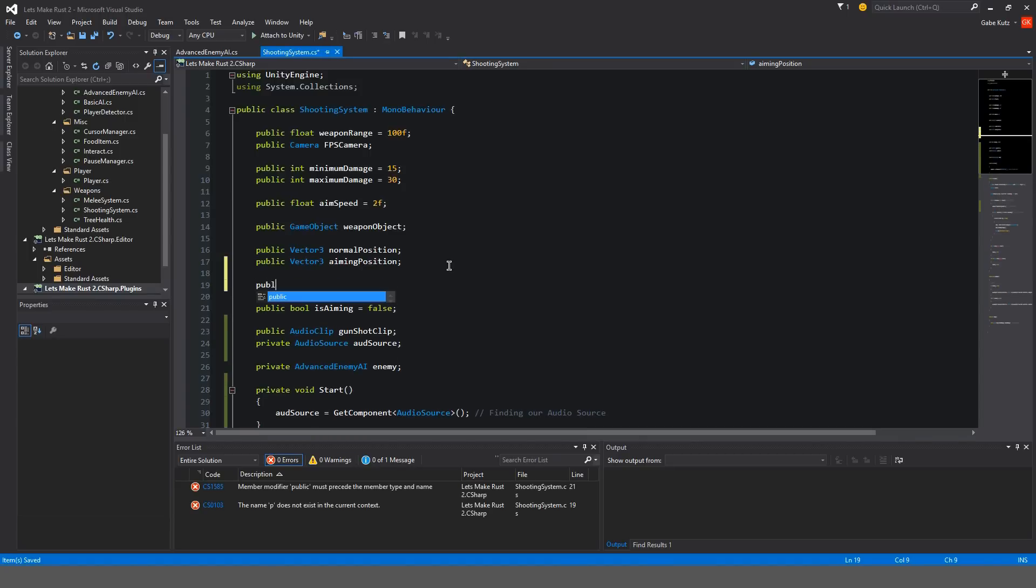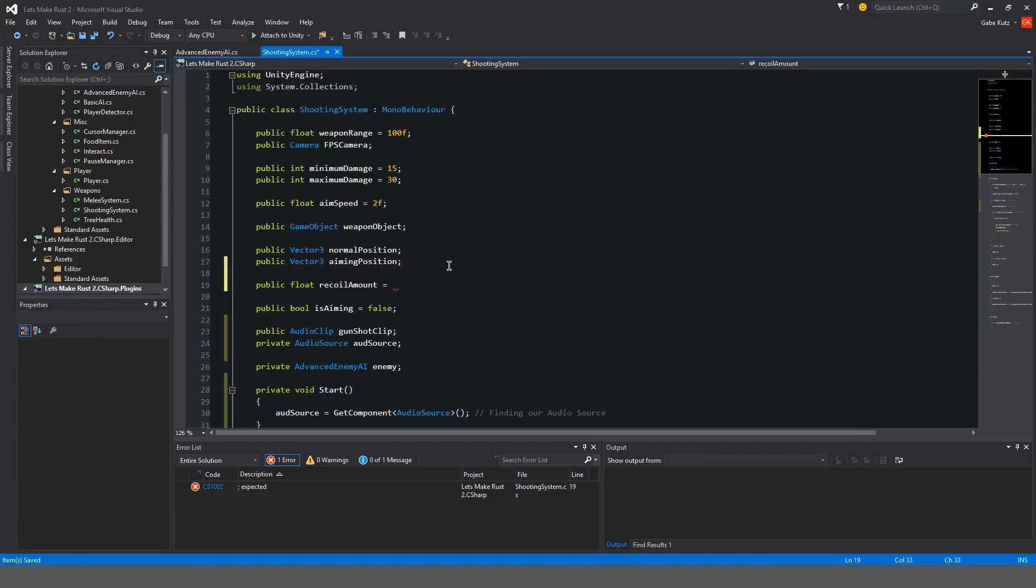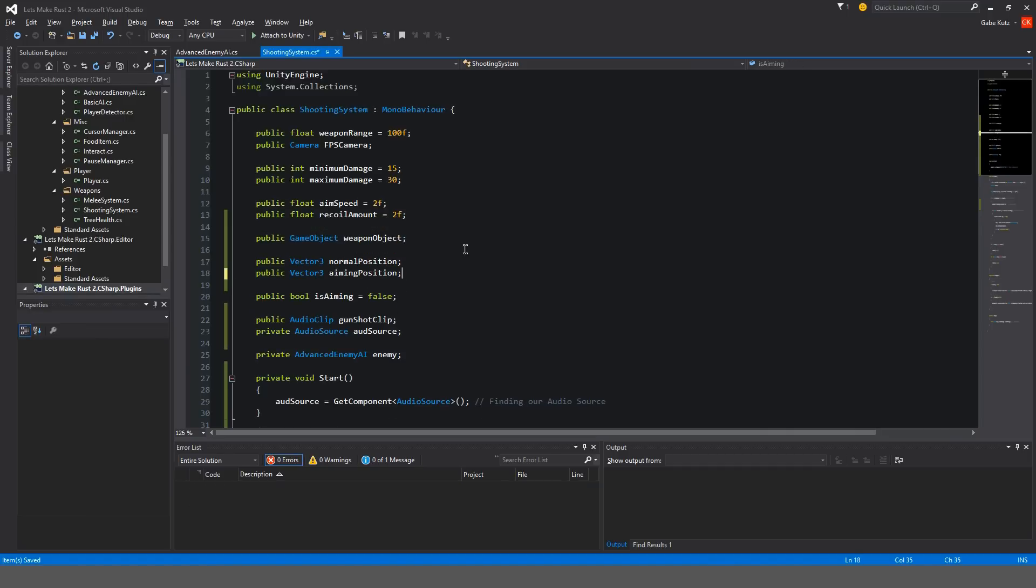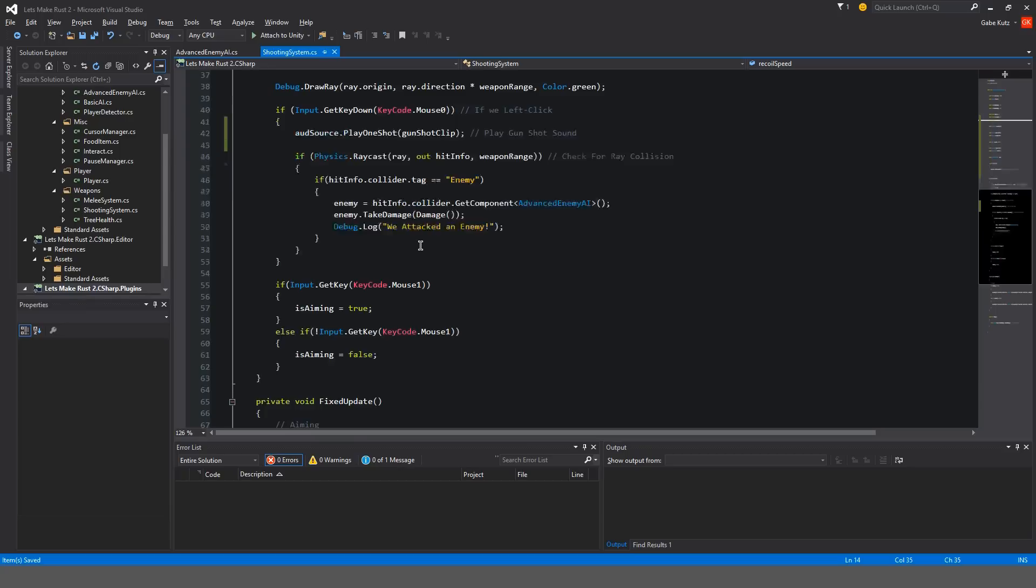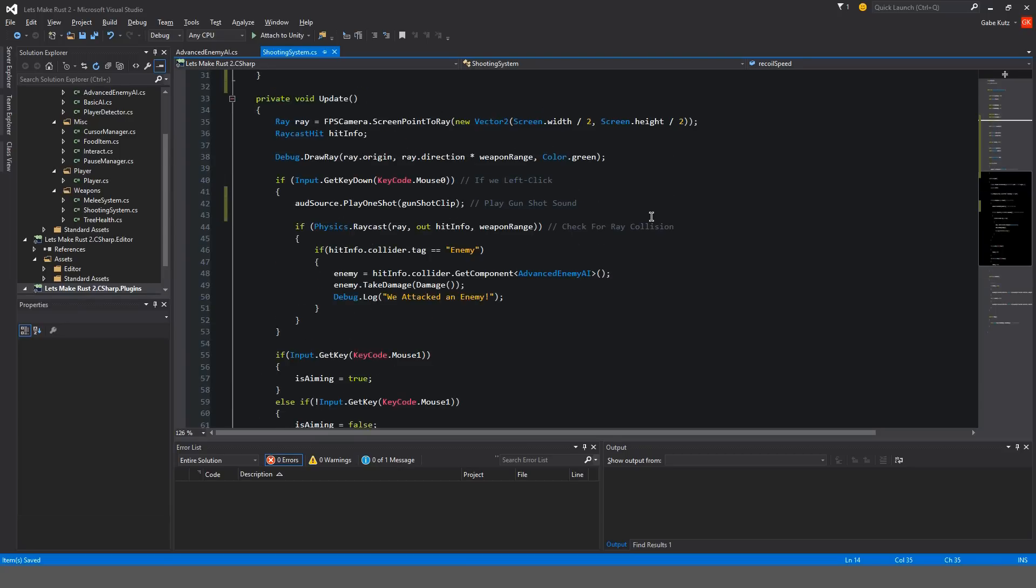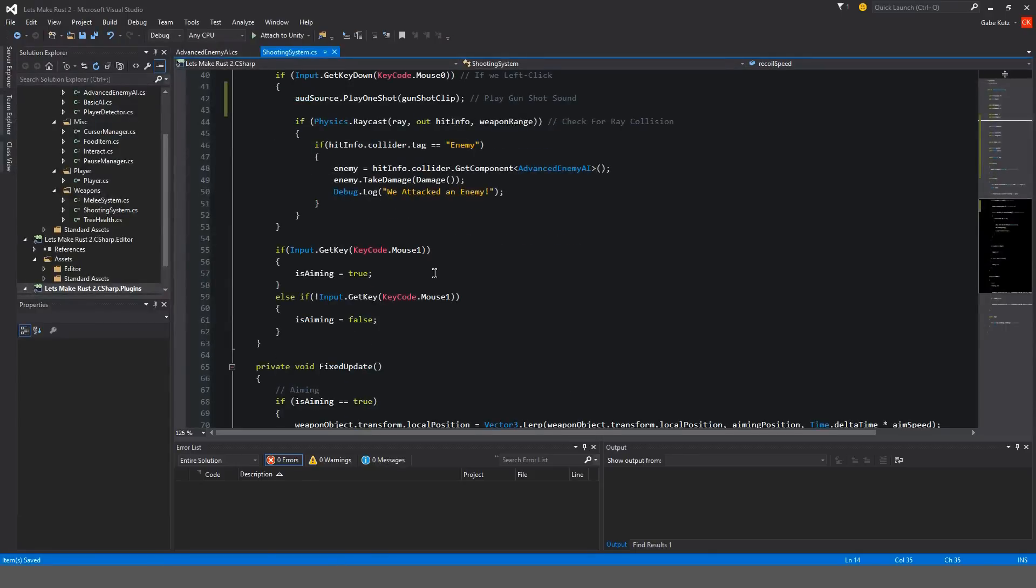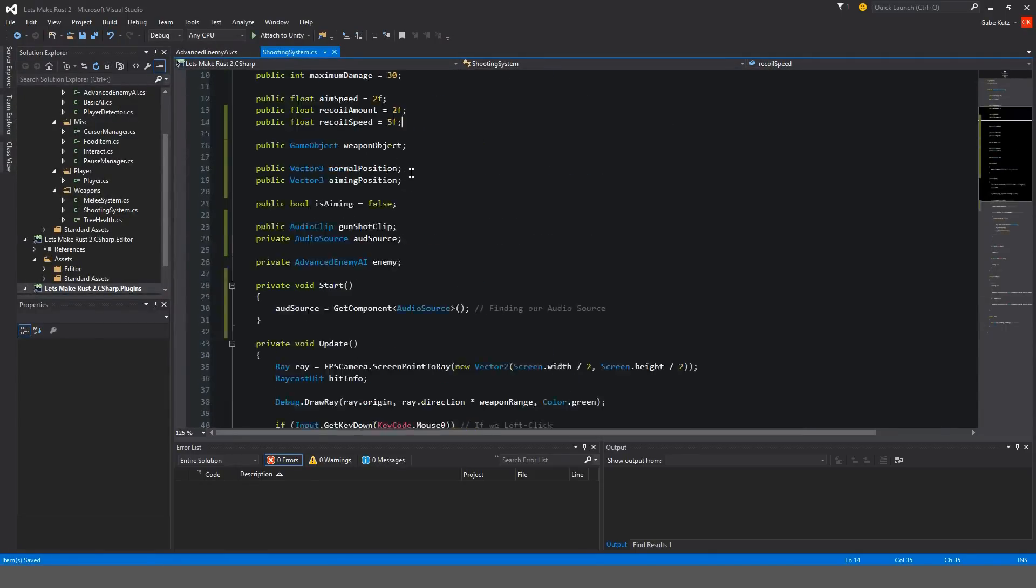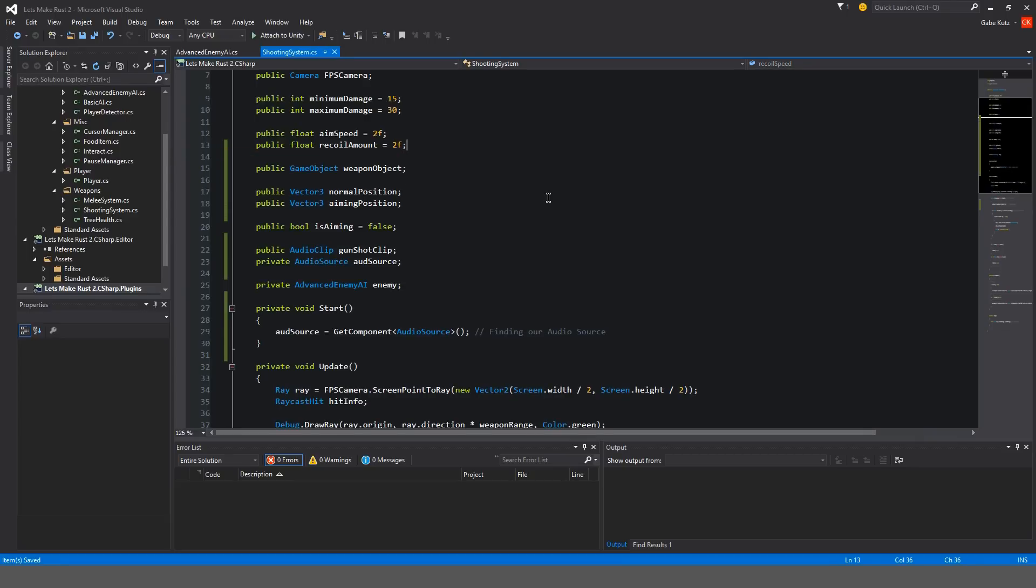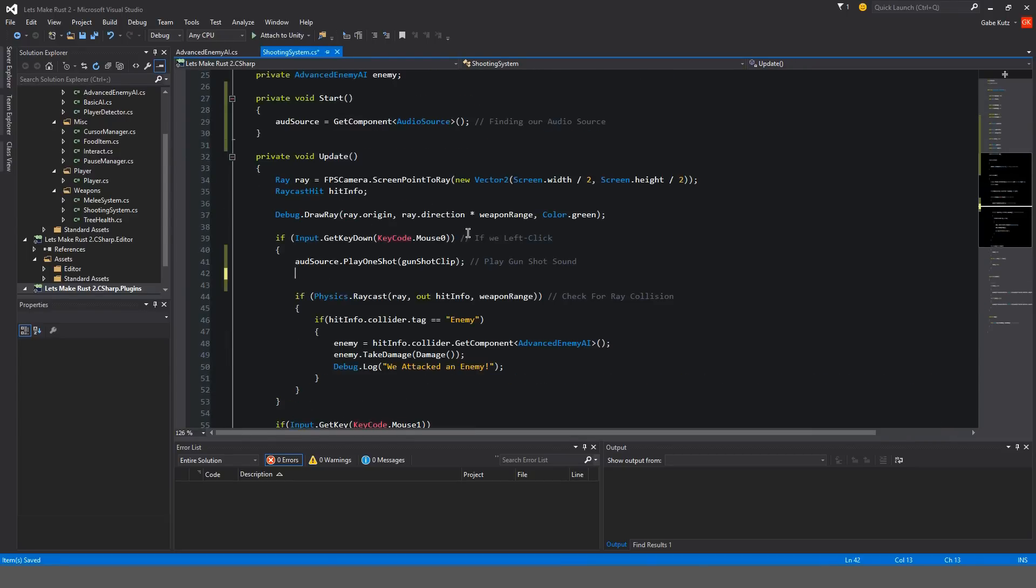I'm also going to make a kind of recoil. We're going to do a public float and we're going to do recoil amount is equal to, for now 2 I guess. We'll also do public float recoil speed is equal to 2, maybe 5. Actually, starting to think of it, we don't need that recoil speed because when we aim it's always going back to that same position.